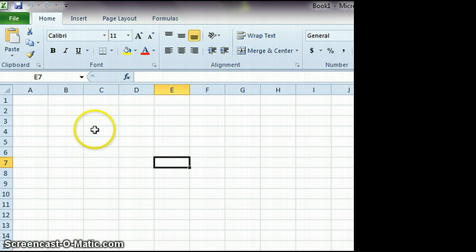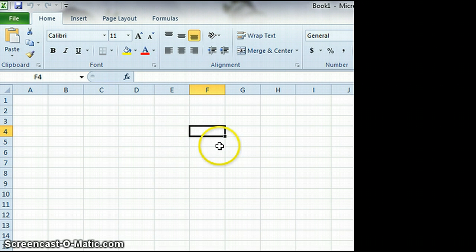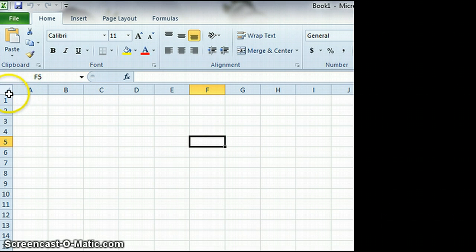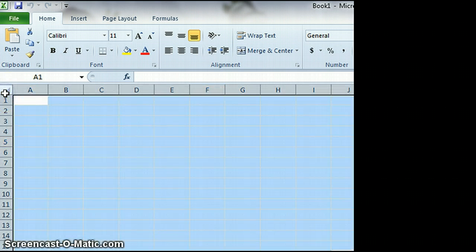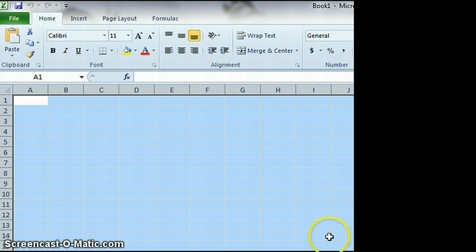Now the first thing you need to do is take all these cells and make them square, since most pixels are square. You do that by clicking on this little space over here, between the 1 and the A, and that will select all the cells, all the rows, all the columns, everything completely in your spreadsheet.